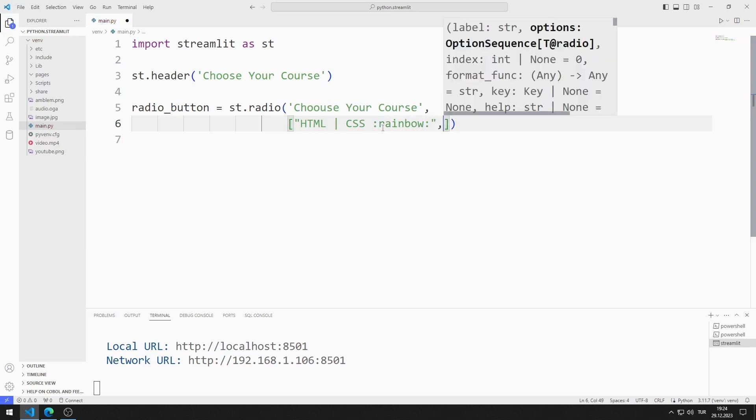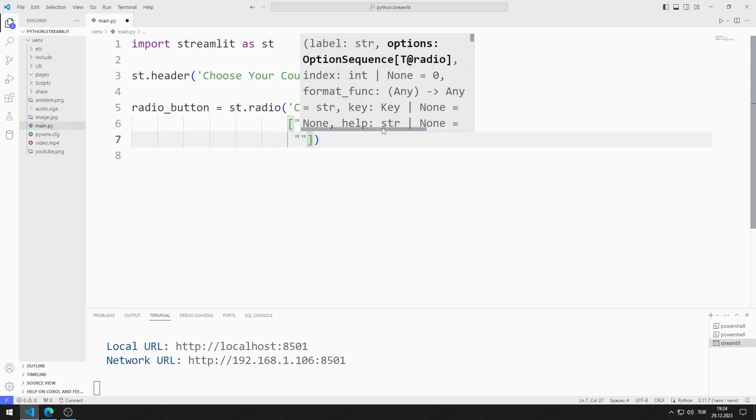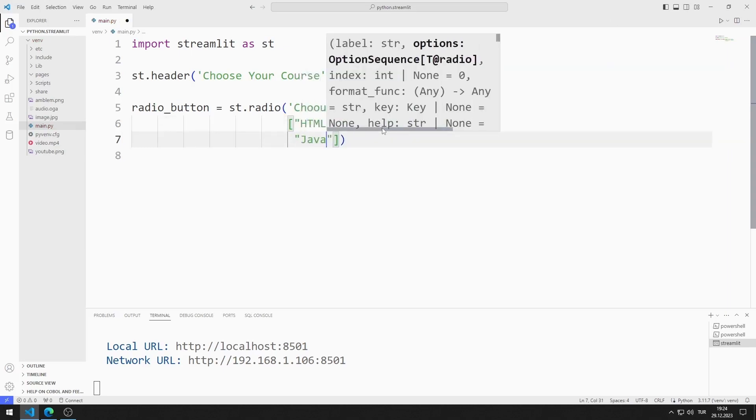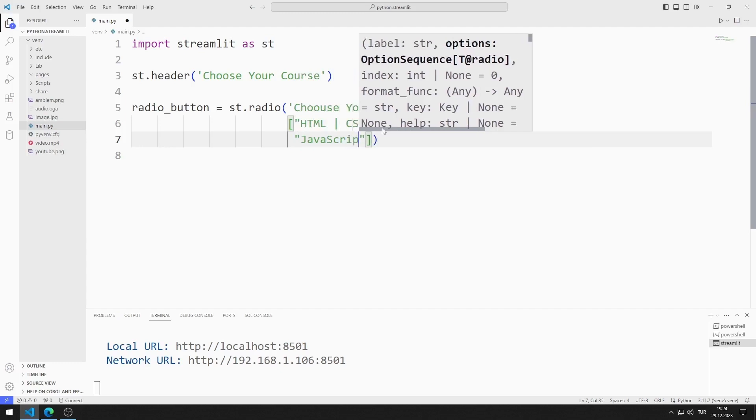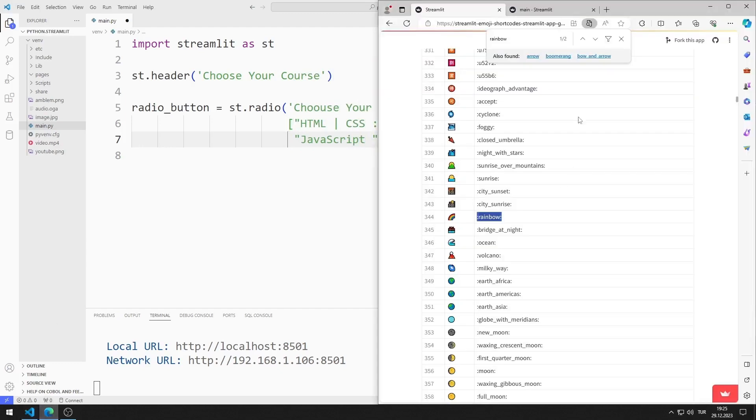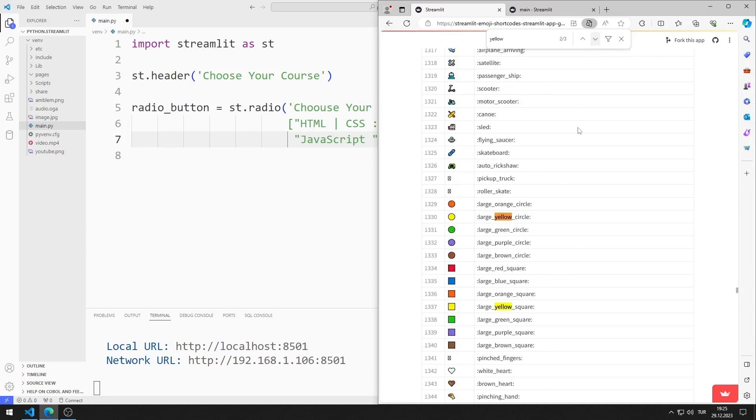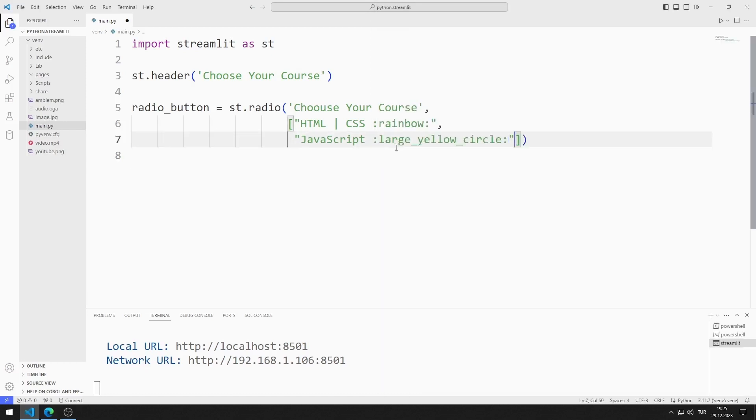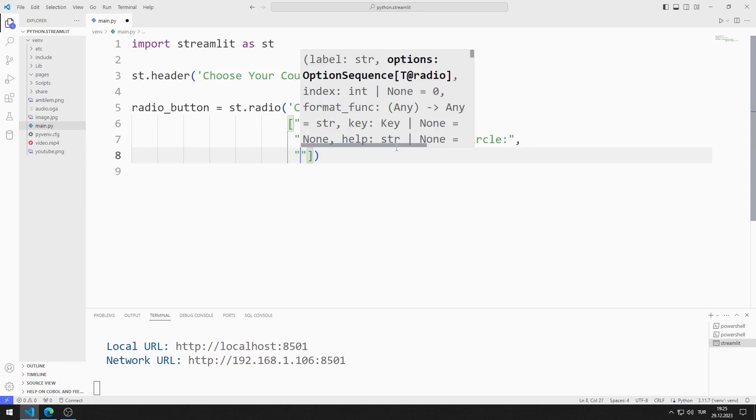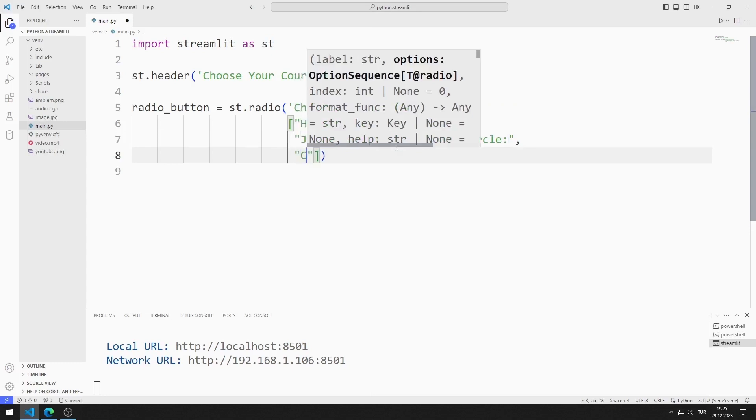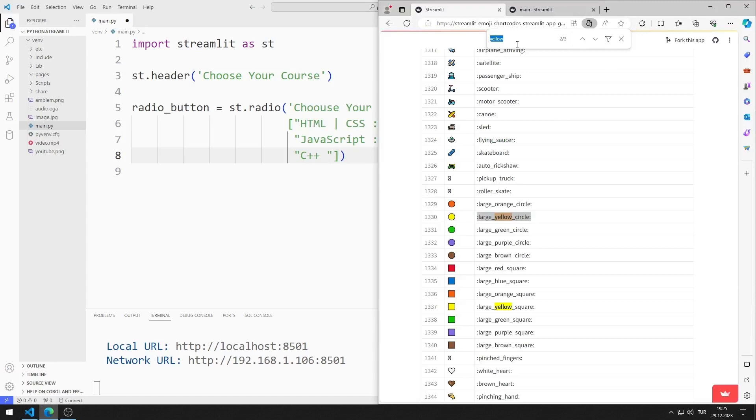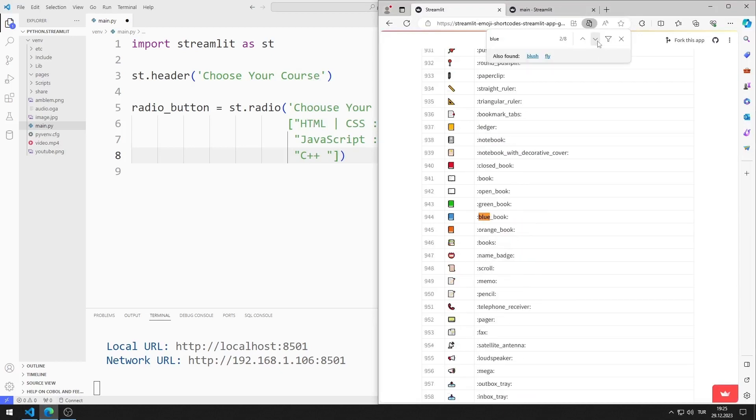The second member is JavaScript. I find the yellow circle emoji on the site. Third member C++. I find the blue circle emoji on the site.